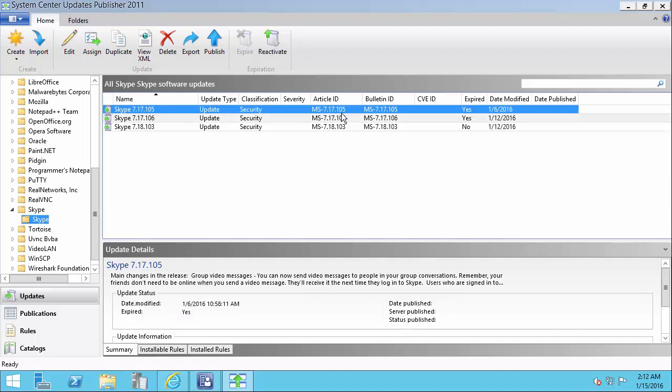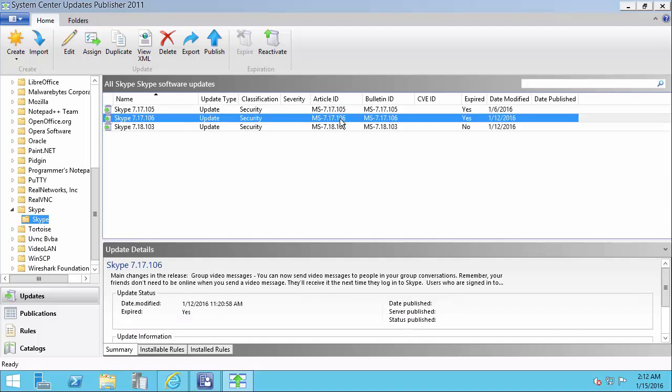So you can see, for example, for Skype, we only have the latest two expired instead of the last ten.